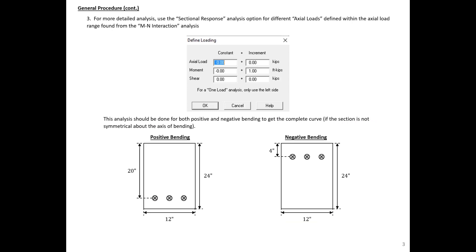I've found that this MN interaction analysis option doesn't always give you an accurate curve for the section. So what I always do is a more detailed analysis using the sectional response analysis option and defining different applied constant axial loads. We step through and change the axial load applied, do a sectional response, and that gives us one point on our moment-axial load interaction diagram. We'll need to do this for both positive and negative bending situations.